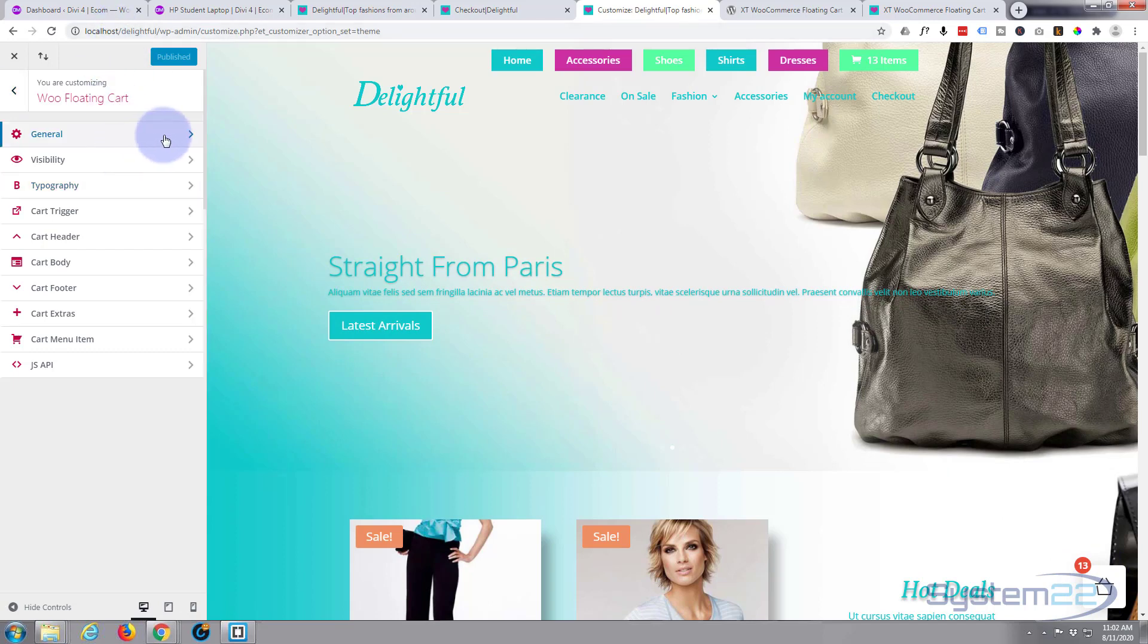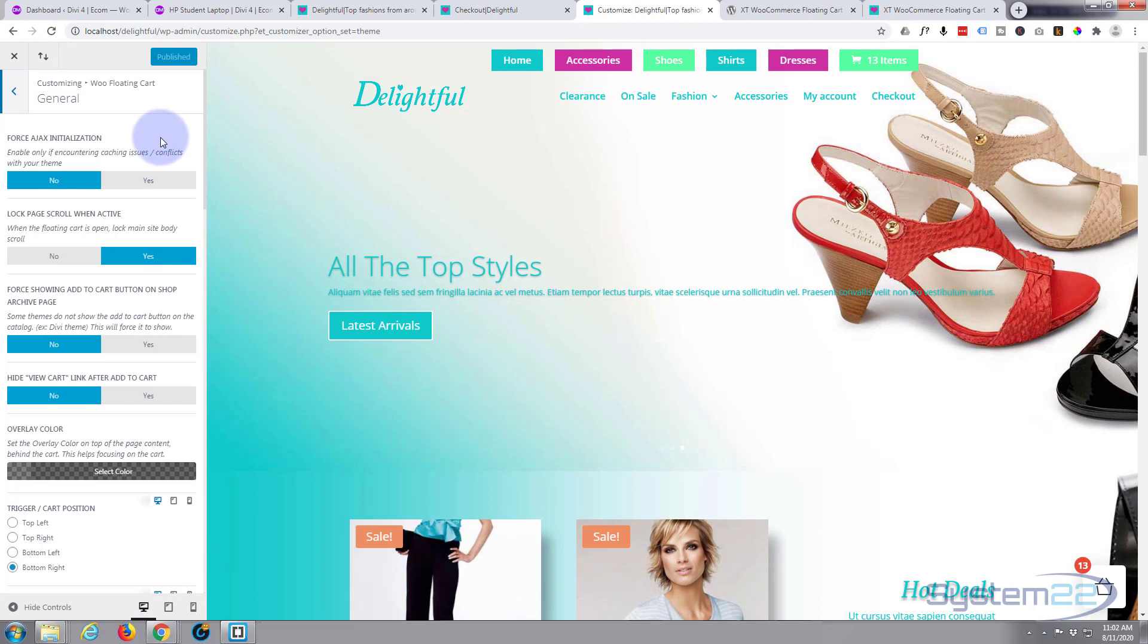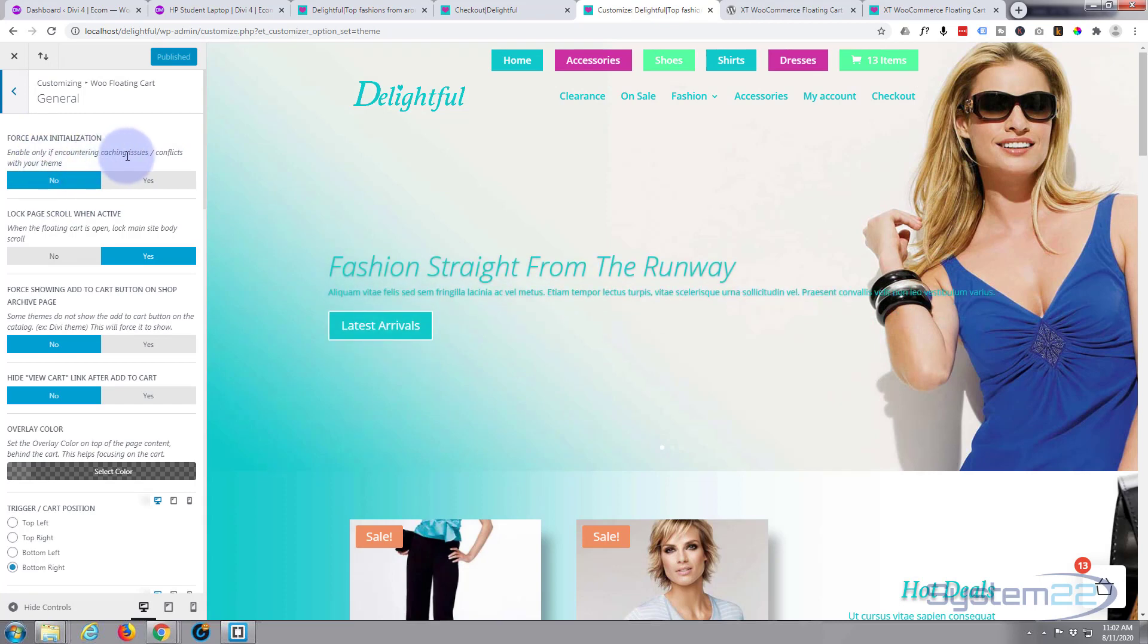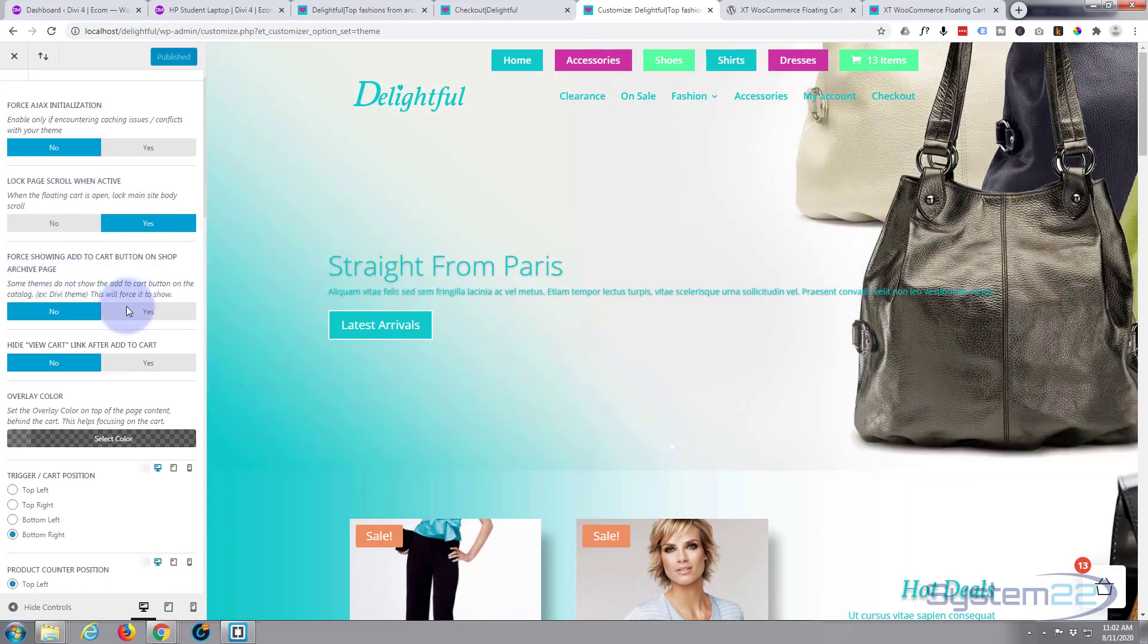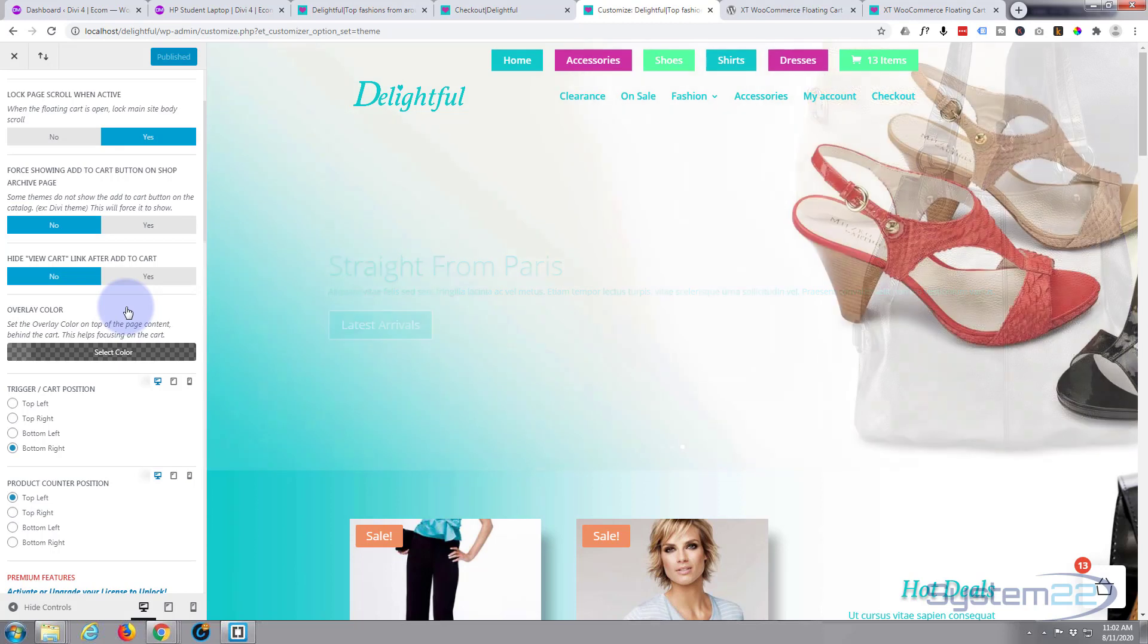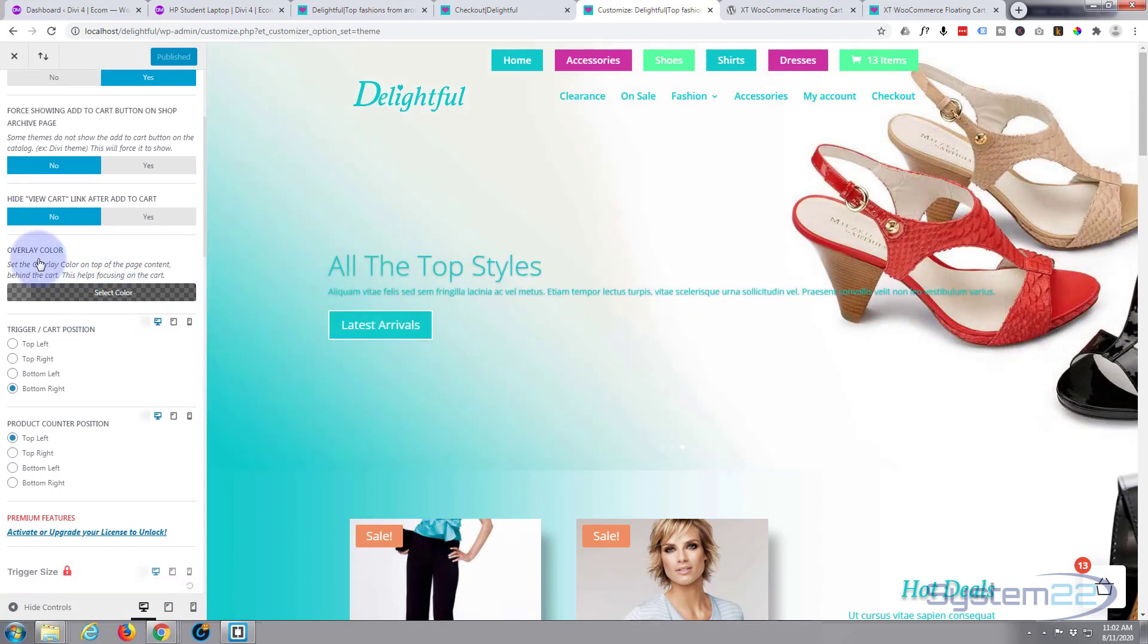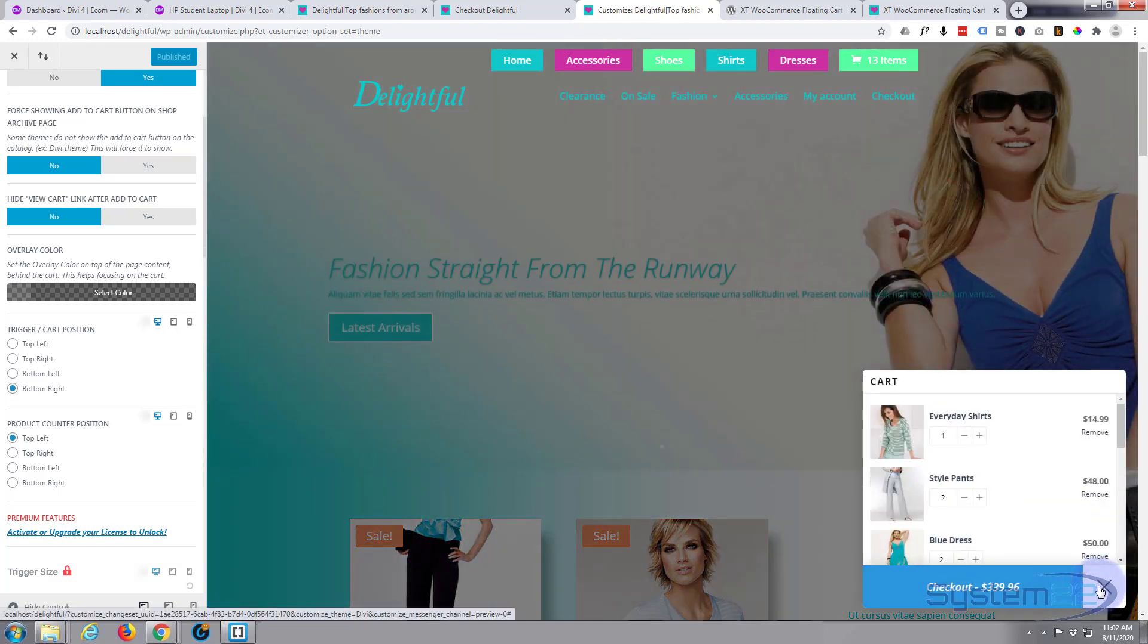If we have a look at the general settings, I've left mine exactly as the default here. Force Ajax, they say you only need to do that if you've got caching issues. Lock page on scroll when active—most of these you can play with, but I've left mine just as they are. Now the overlay color is the color that the background goes when you actually click on this, you'll see it goes slightly darker there.